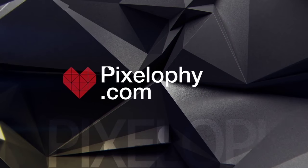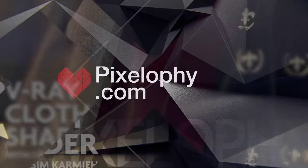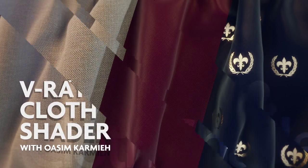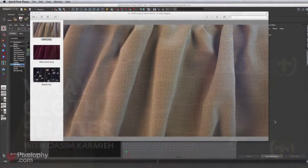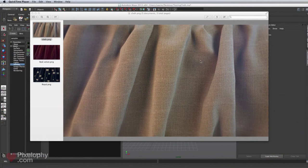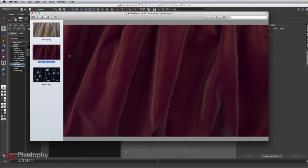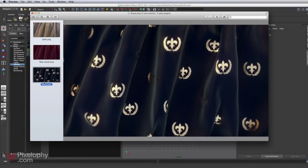Welcome to the first of hopefully many Pixel Your tutorials. This week we're going to start learning how to create a realistic cloth shader using V-Ray for Maya. We're going to start by creating a simple shader, then move ahead and create more of a velvet satin look shaded with a bit of specular and some reflection, and then create a shader on top of it printing a pattern with another material like gold or silver.